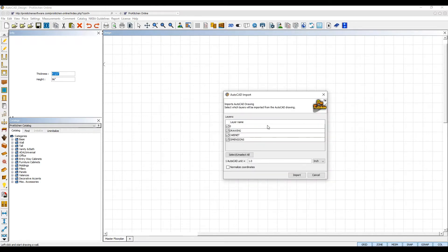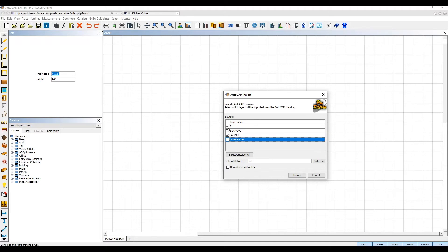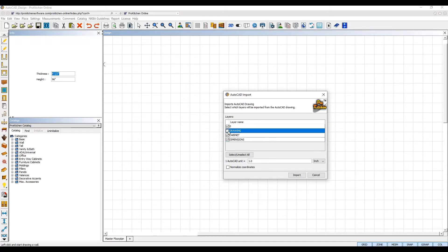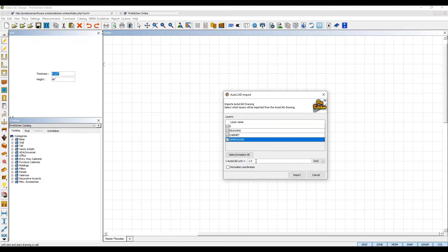All of the layers included in your AutoCAD file will be displayed and you can use the checkbox next to each layer to select which layers you want to import. At the bottom, you can set the units to import from your AutoCAD file and then select the Import button at the bottom.